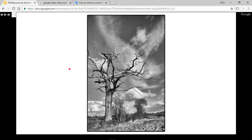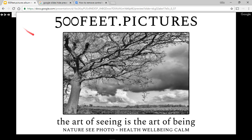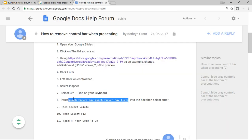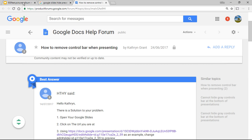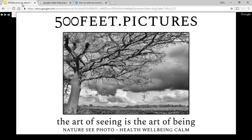And look — there's a little forward arrow and that's it. I won't waste any more time but I'll put a link in the YouTube description of exactly what I've done here. And that's how to remove the control bar.